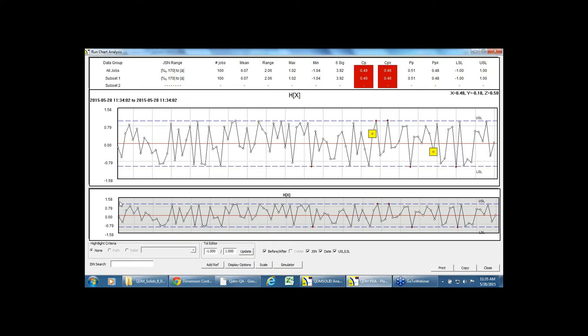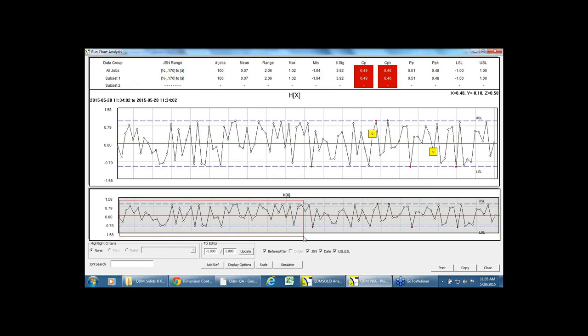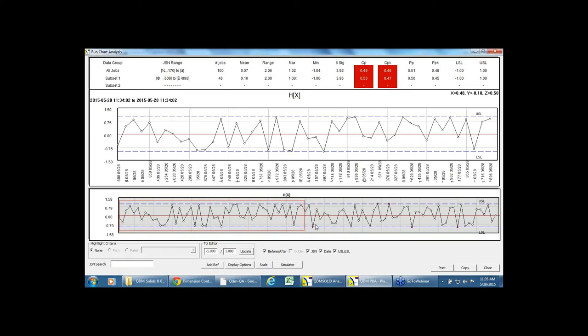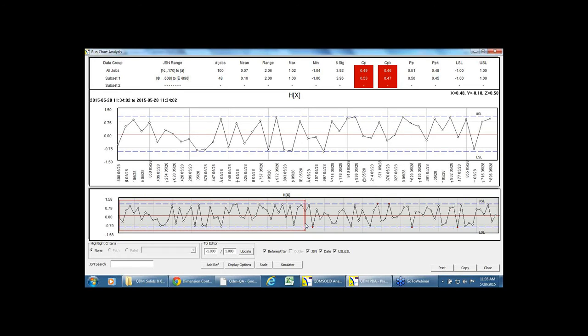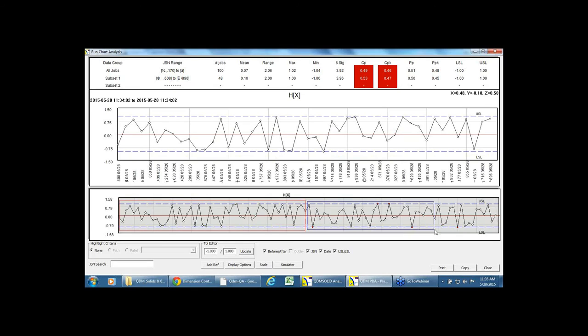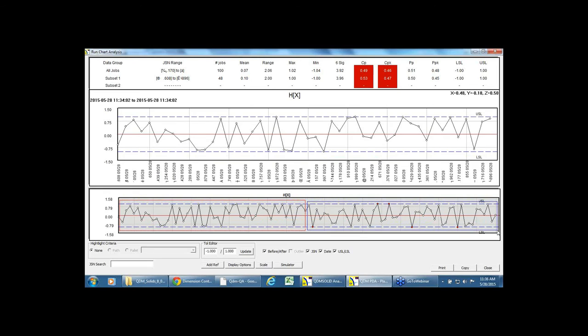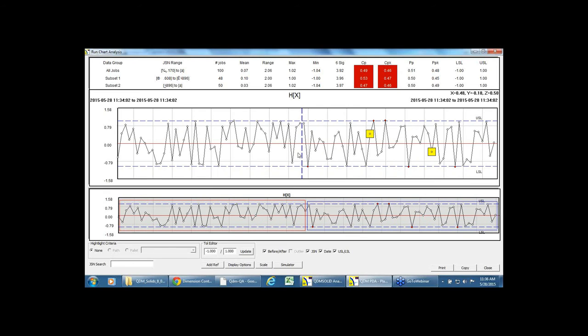I'm really quickly going to split this HX measurement into a before-after scenario. So I'm going to take up to the tool change date as the before date and after the tool change date as the after date, and just split that measurement into two sections. Now I'm getting a split view on the top based on subset one, which is before my tool change, and subset two, which is after my tool change.